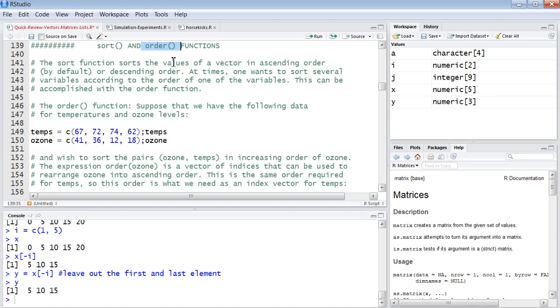Because order will return the indexes in the correct sort, which you can then apply to all of the other elements, all of the other vectors in that structure. Let's get a quick look at it. Let's say we want to check out the relationship between temperatures and ozone, and we just want to look at the values.